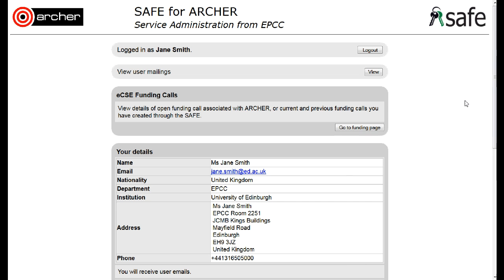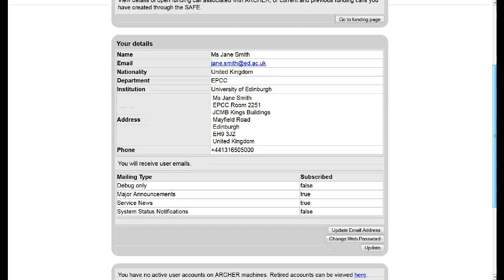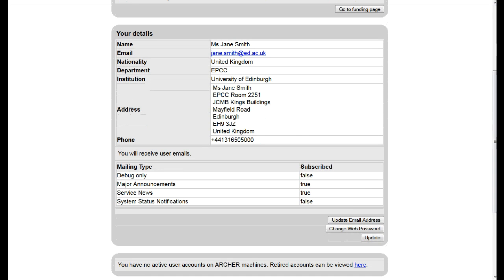To change your email address, log in to the safe, scroll down to the Your Details section and click on Update Email Address.